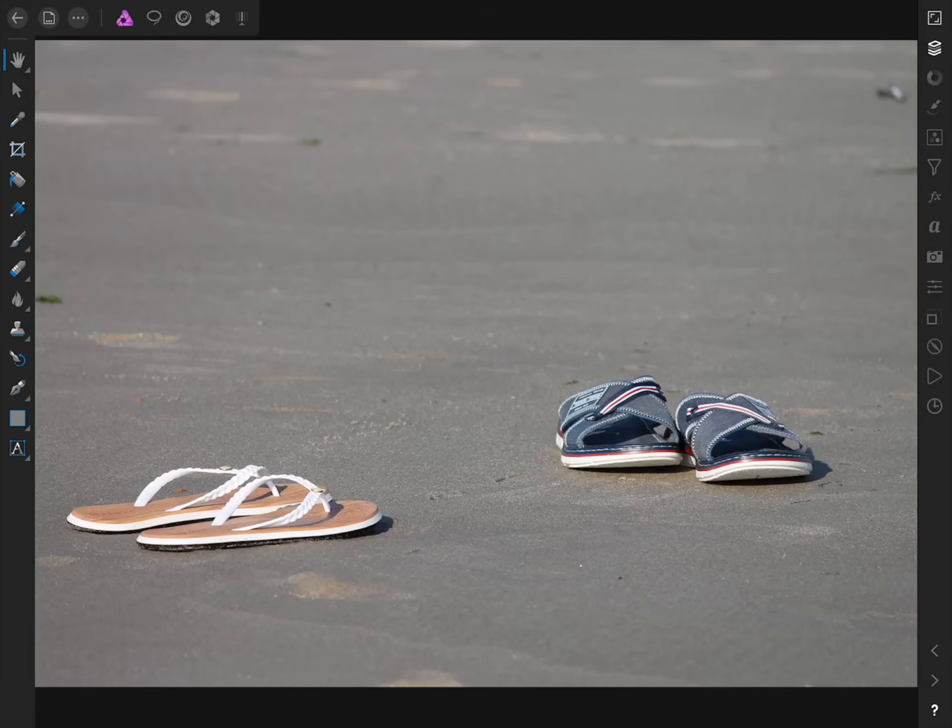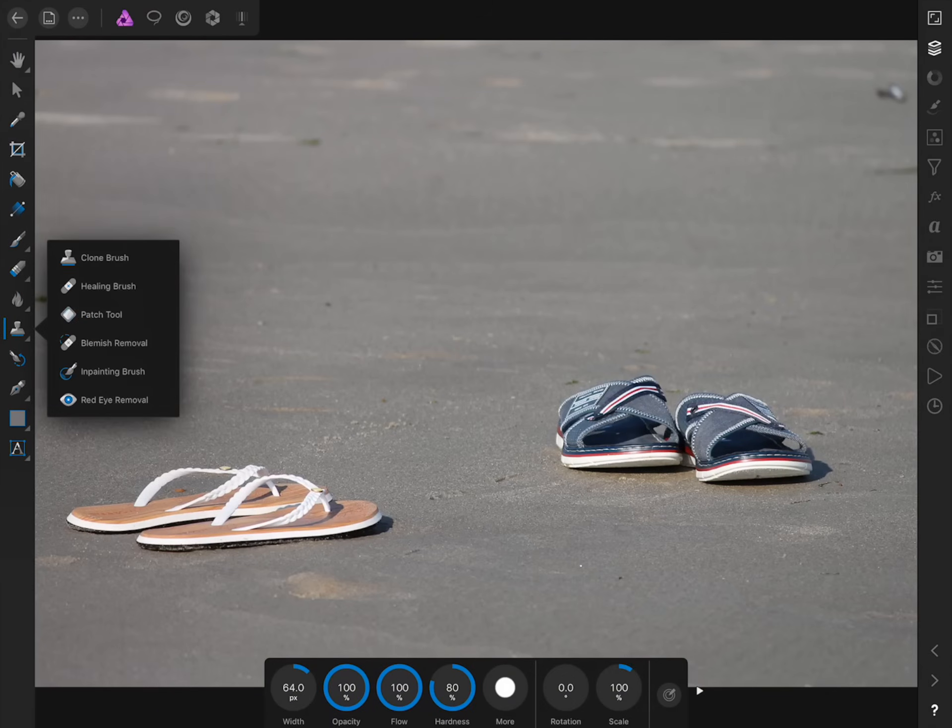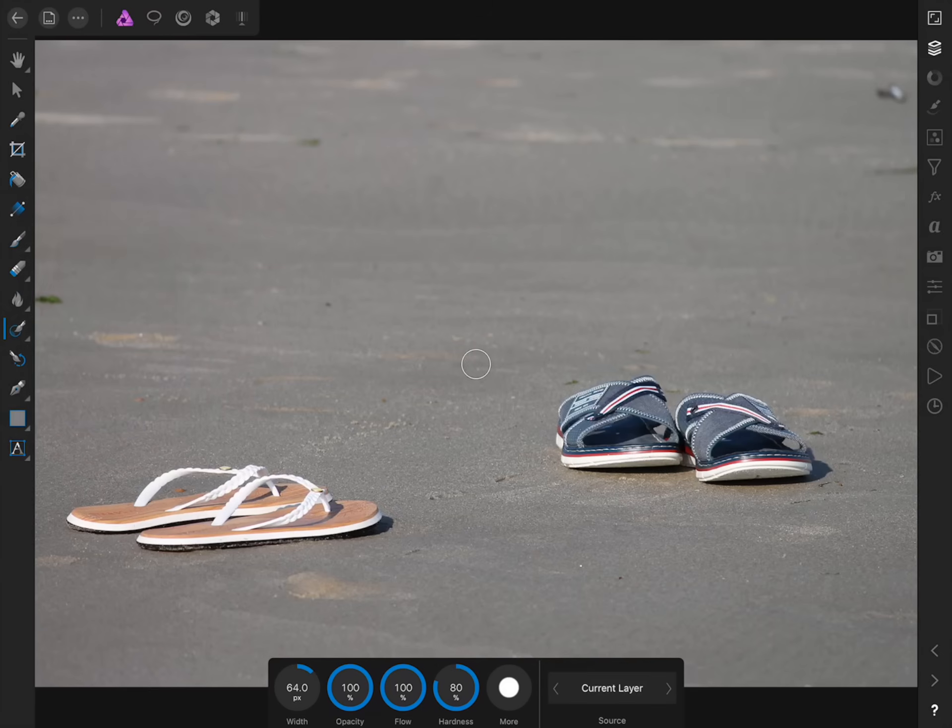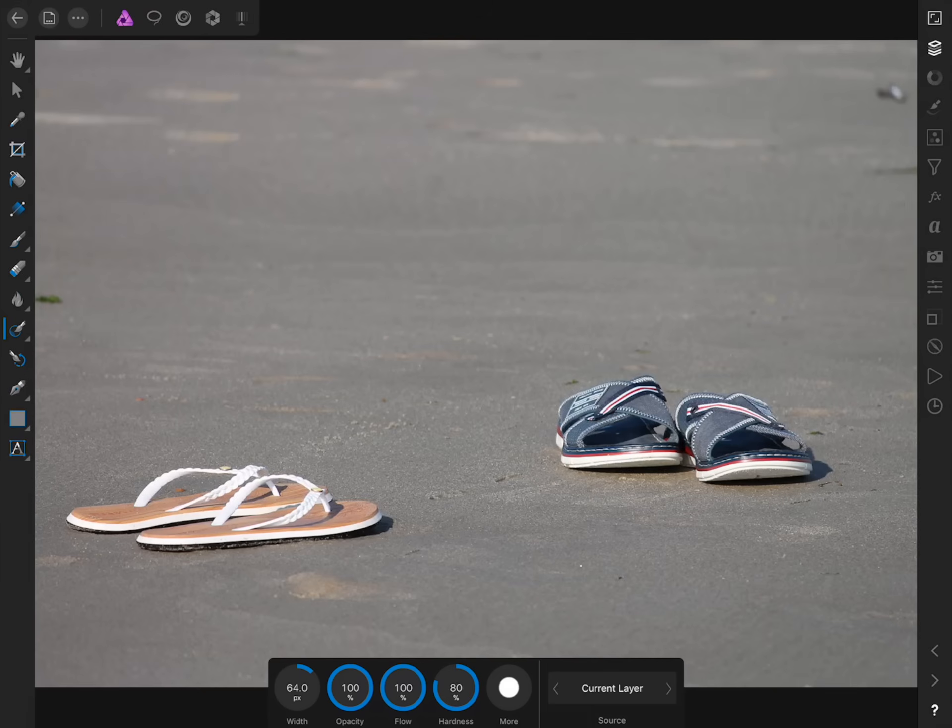Now we'll press twice on the clone brush so we can select the in-painting brush. Now we can begin painting over parts of the beach that we want Affinity to clean up. While we're working on this photo, I want to share a couple of tips with you that can make your in-painting even more effective. Almost always, you'll want to bring your hardness up to 100% in the contextual toolbar.